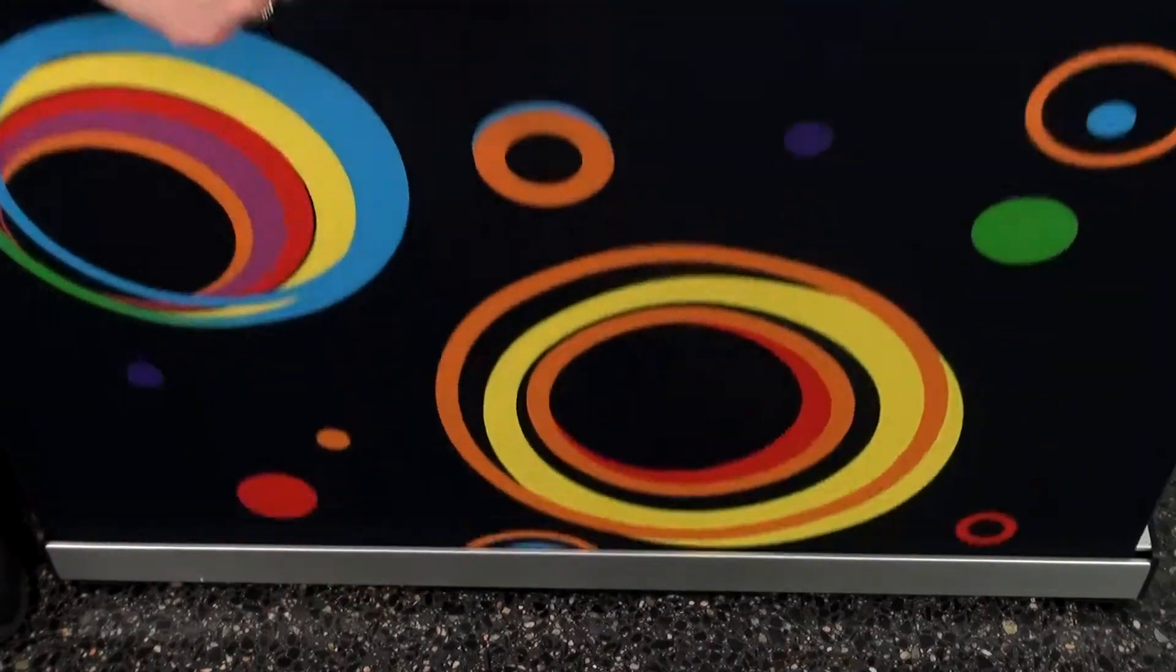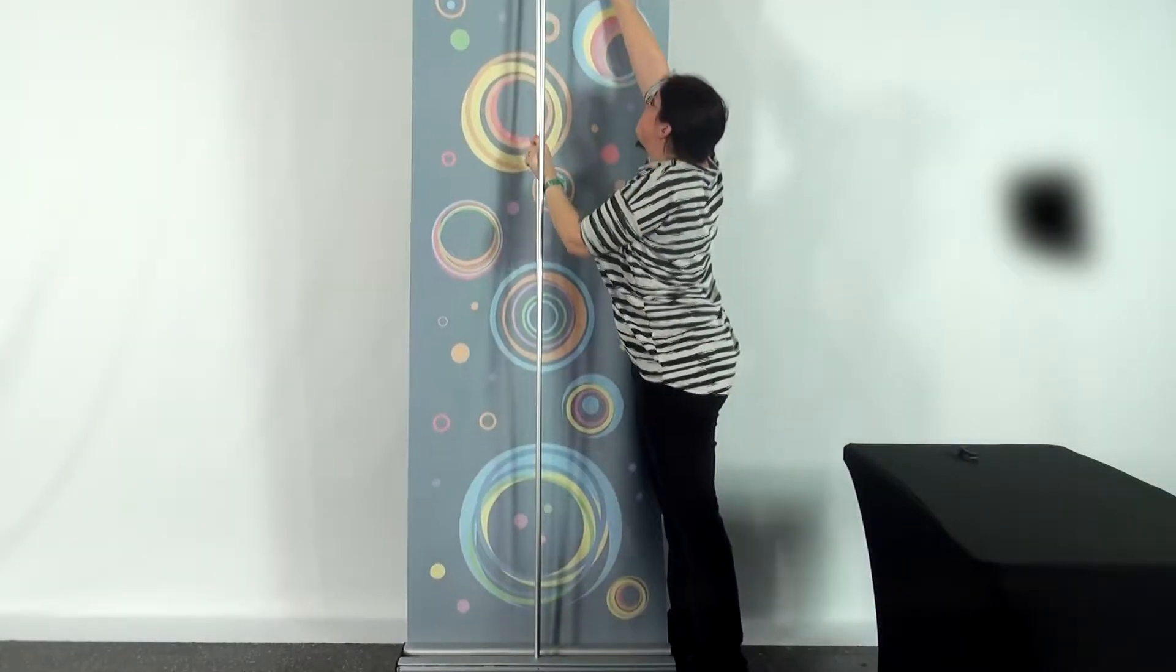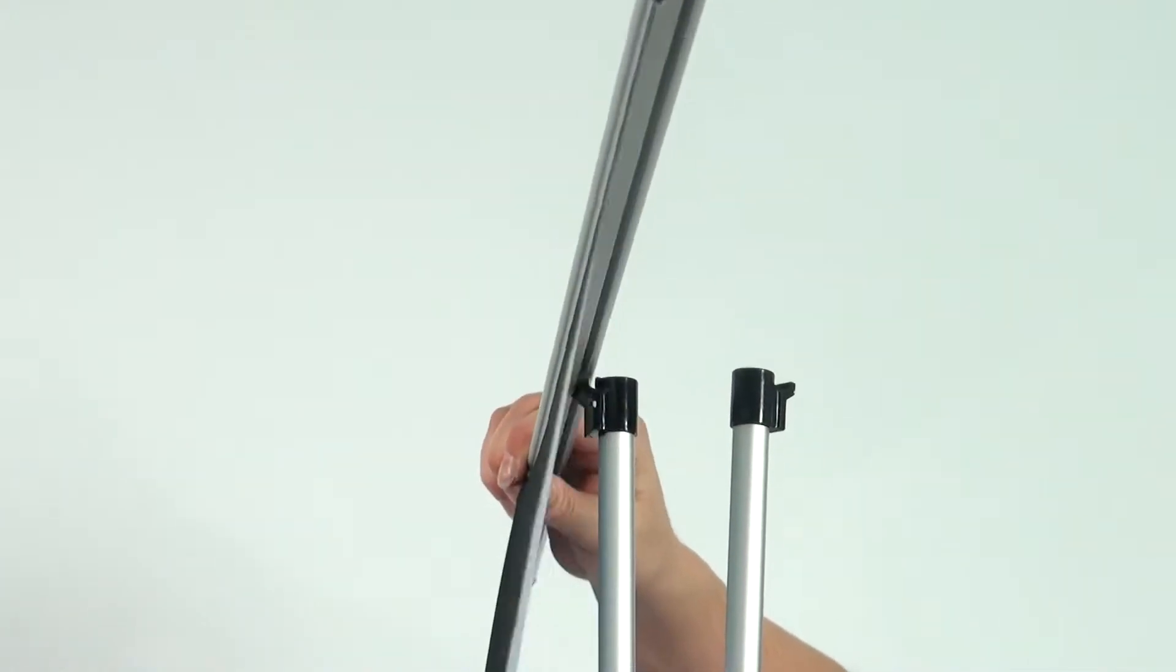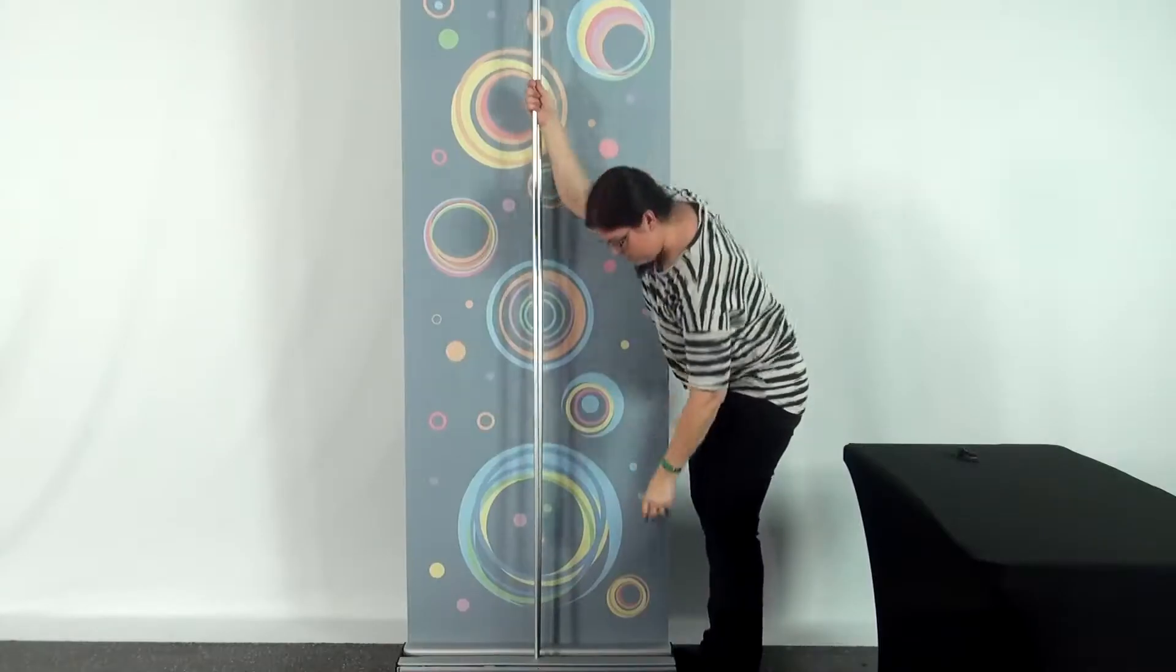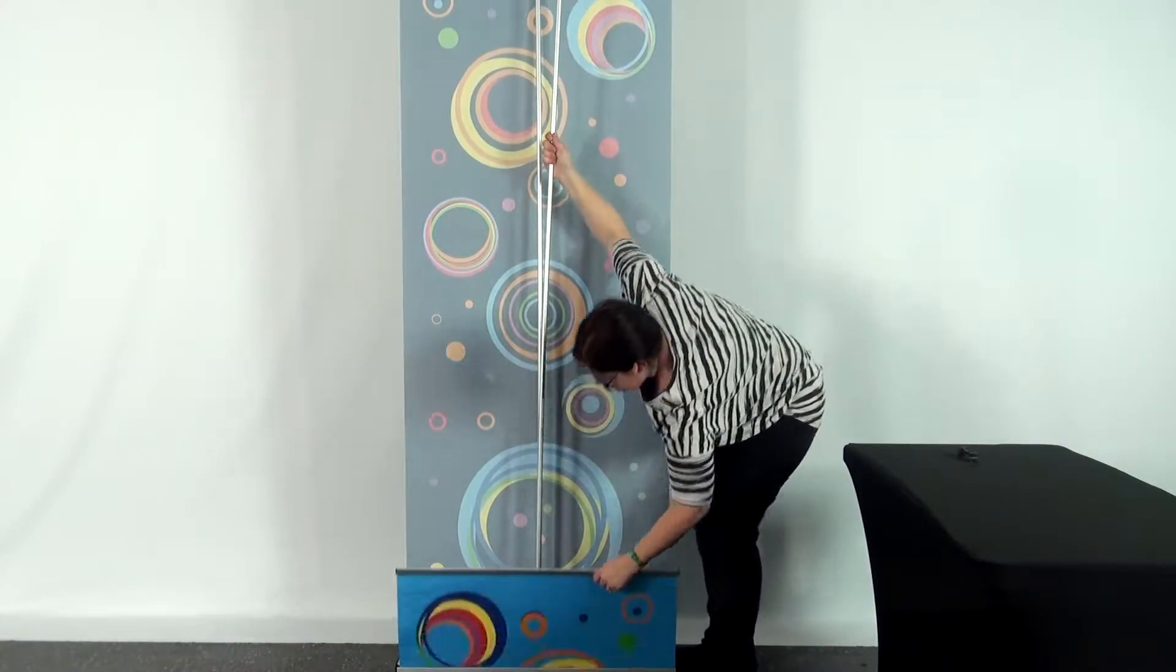With the support poles in place, unroll one side and attach the banner's top rail to the support pole's black connecting piece. Repeat this step for the other side.